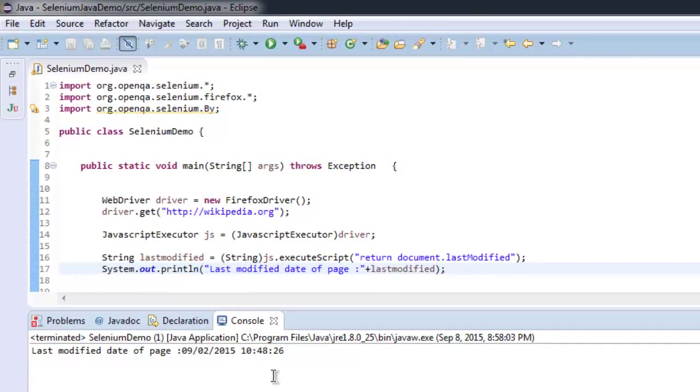Now you know how to get the last modified date with the help of Selenium Java WebDriver.